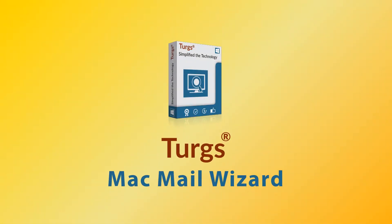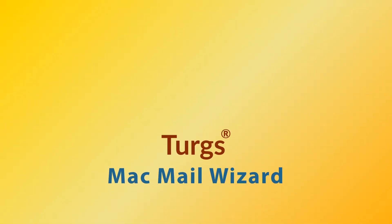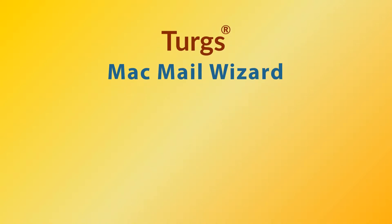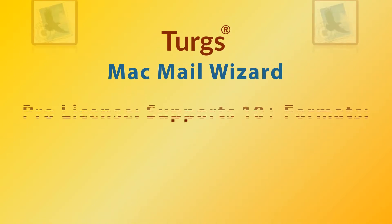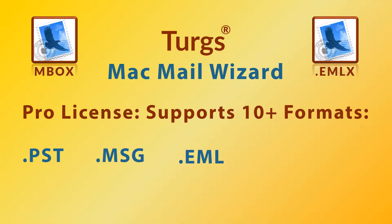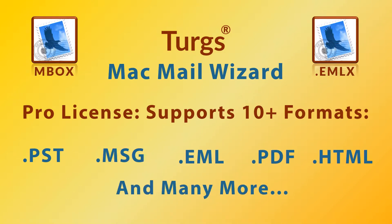Turgs Mac Mail Wizard. The Pro version of Turgs Mac Mail Wizard supports conversion of Mac Mbox and .emlx files data into multiple file formats including PST, MSG, EML, PDF, etc.